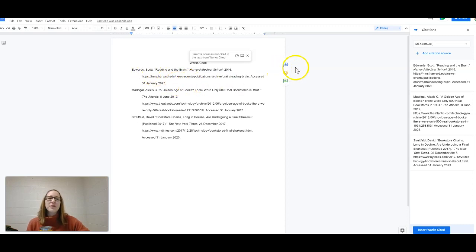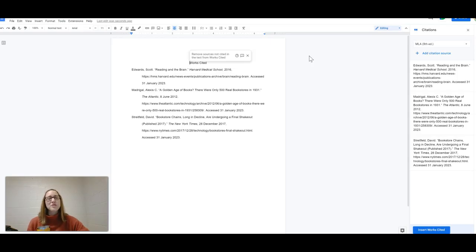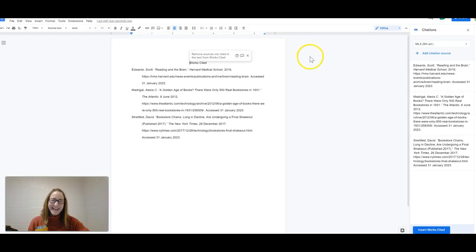So I hope that this helps you students if you are looking to create an awesome Works Cited page and helps you teachers help your students help themselves. I'll see you next time. Happy researching.